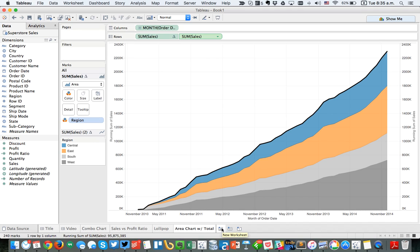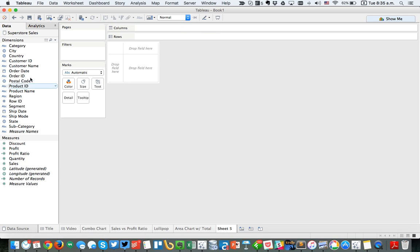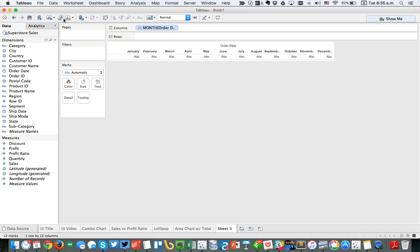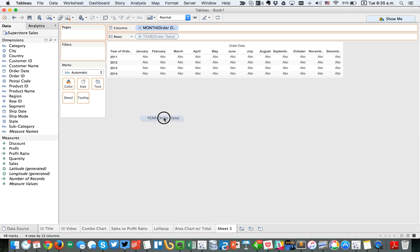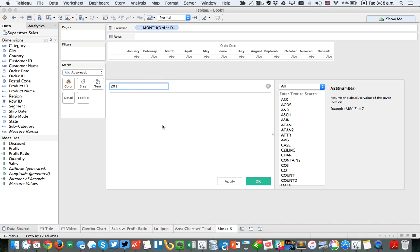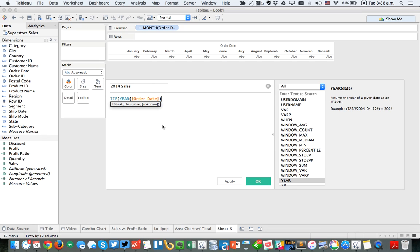Another example: maybe we want to compare year-over-year sales. Let's take order date by discrete months. I'm going to create a calculated field — let's call this '2014 sales.' The formula says: if the year of order date equals 2014, then give me sales, otherwise give me zero.